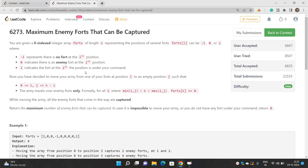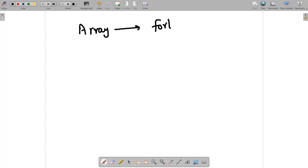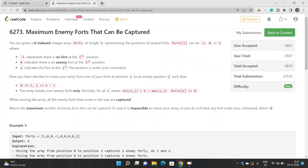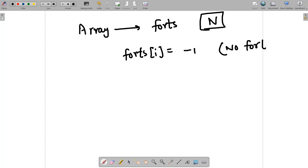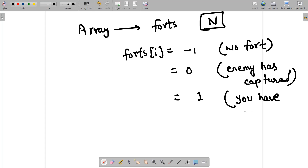Let's understand this problem in detail. You are given an array called forts of size n with distinct positions. Each element forts[i] can have only one of three values: if forts[i] is -1, there is no fort at that position; if forts[i] is 0, the enemy has captured that place; and if forts[i] is 1, you have captured that place.